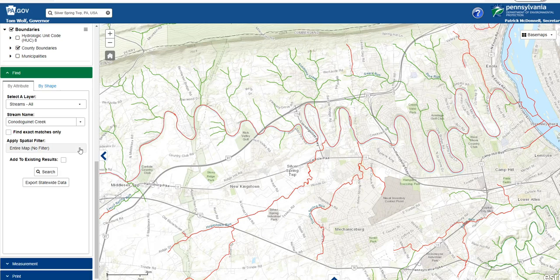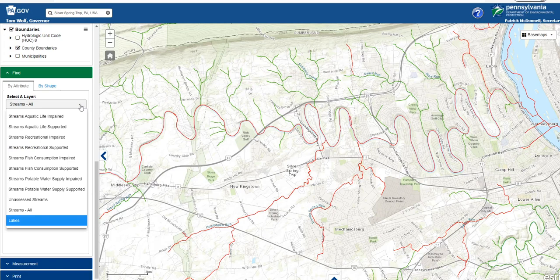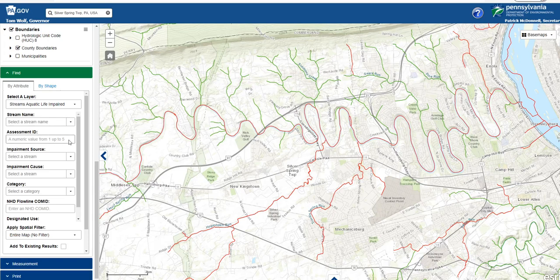In addition, if I've already completed a search, there is an option to add my current search to the existing results. If desired, you can also export the entire statewide dataset for the integrated report. If searching for a specific type of impairment, say aquatic life impaired, more search options show up. You can narrow your search using the assessment ID, the impairment source, cause, category, and even the NHD flowline com ID.